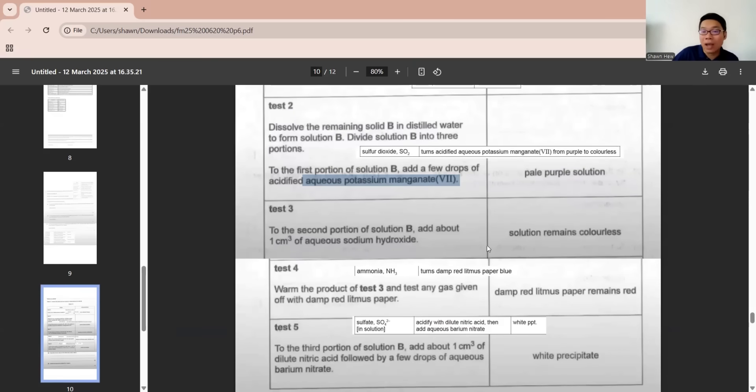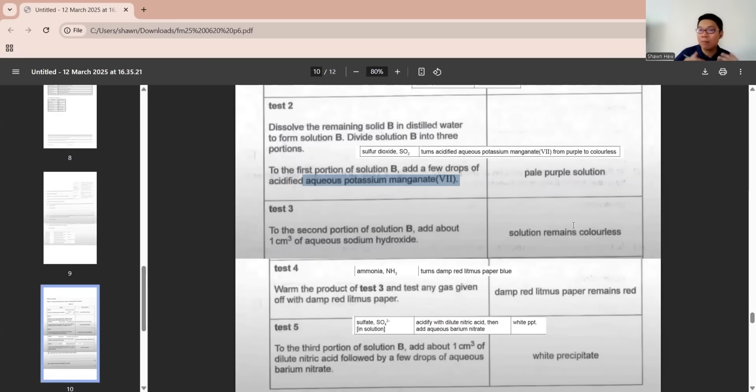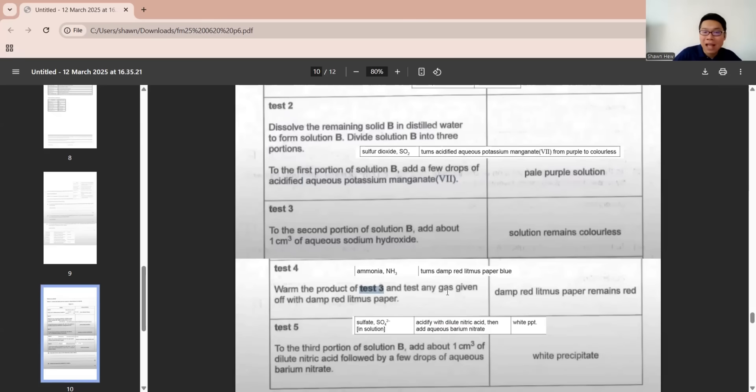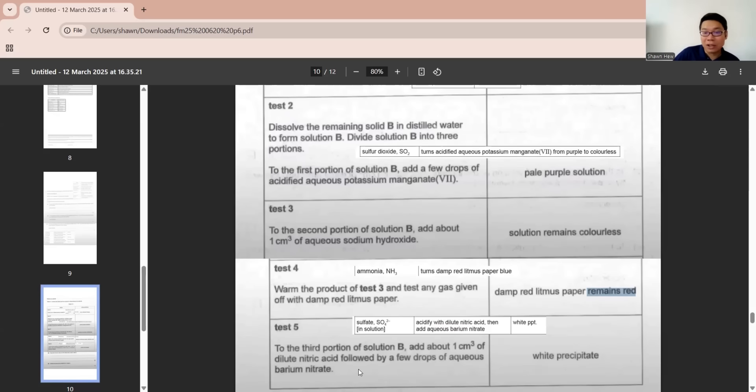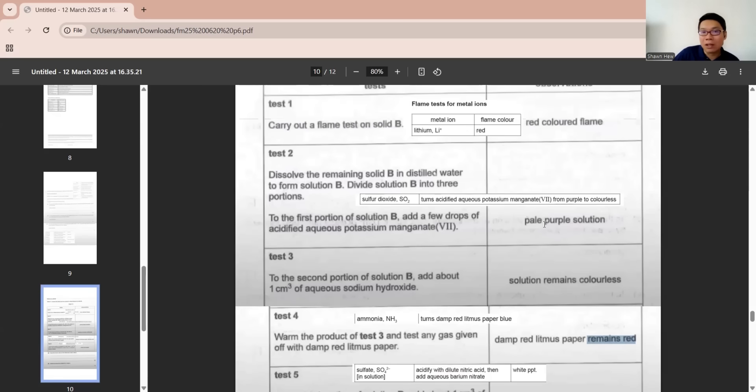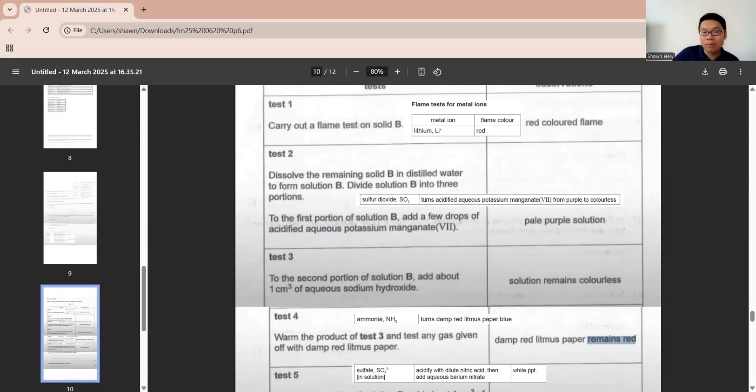Test three, they add NaOH and solution remains colorless. On the cation test, they have many NaOH and tell you many precipitate form. Solution forms means it's not the one that is listed there. Test four, warm the product from test three and test the gas. They use damp red litmus paper, used to test ammonia. If it changes to blue, it's ammonia. If remains red means it's not ammonia. Test five, they add dilute nitric acid with barium nitrate and white precipitate forms, which shows sulfate ion. From the flame test we know lithium, from test five we know it's sulfate. So we can confirm it's lithium sulfate for this solution.